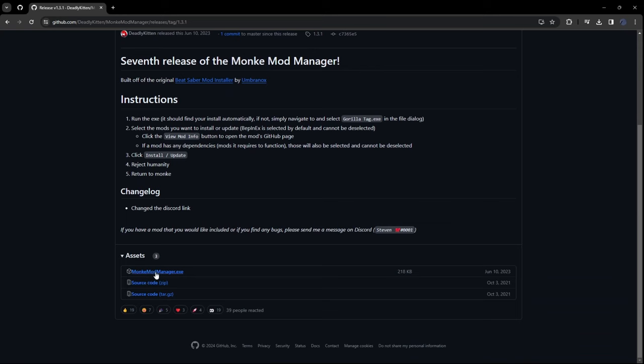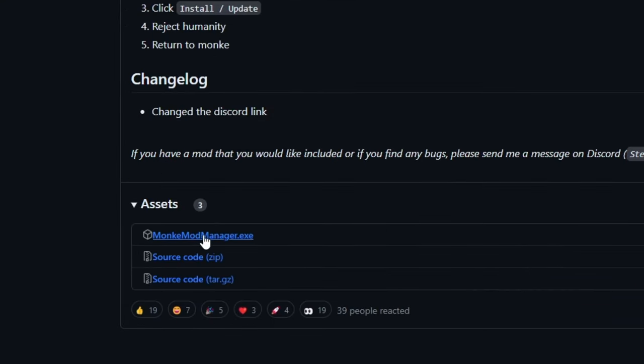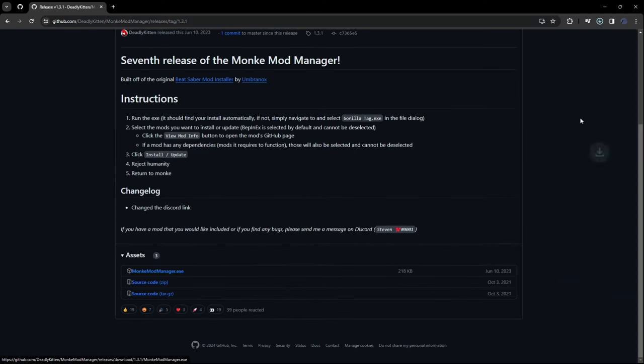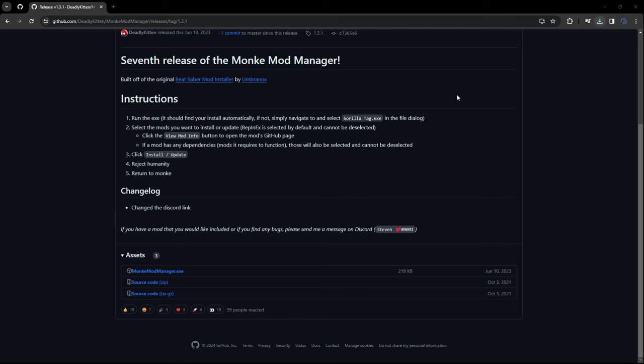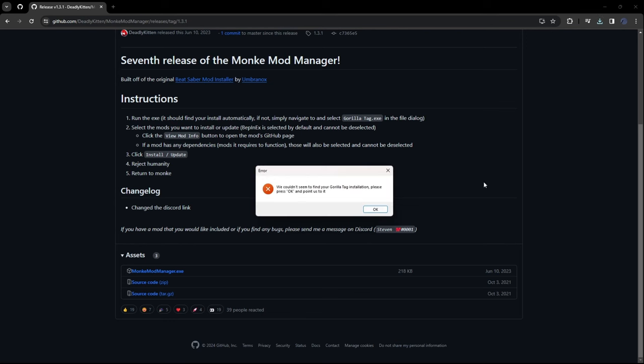Click on it. And then click MonkeyModManager.exe. So it's going to pop up here. And what you want to do is just click on it.